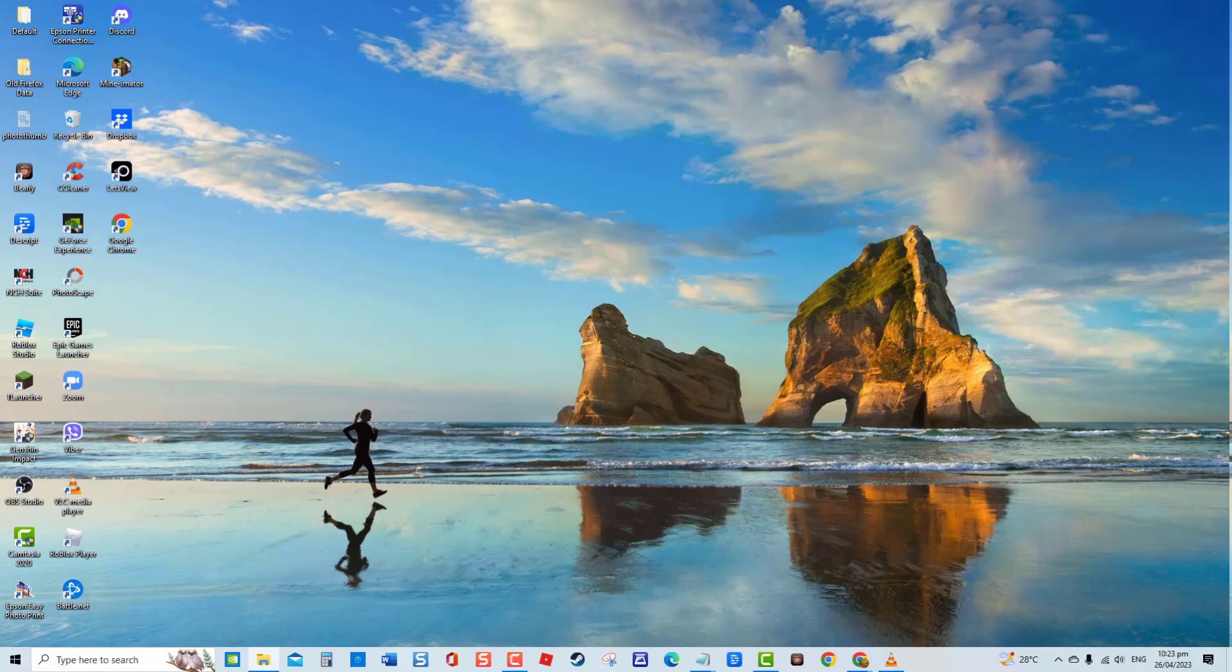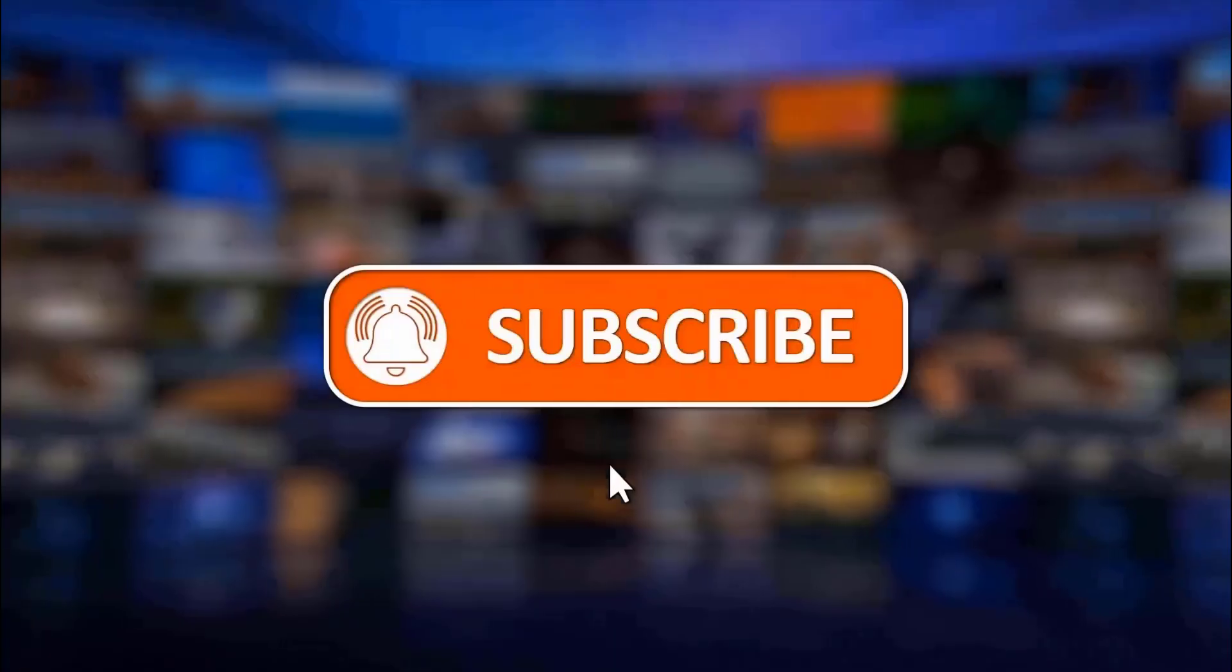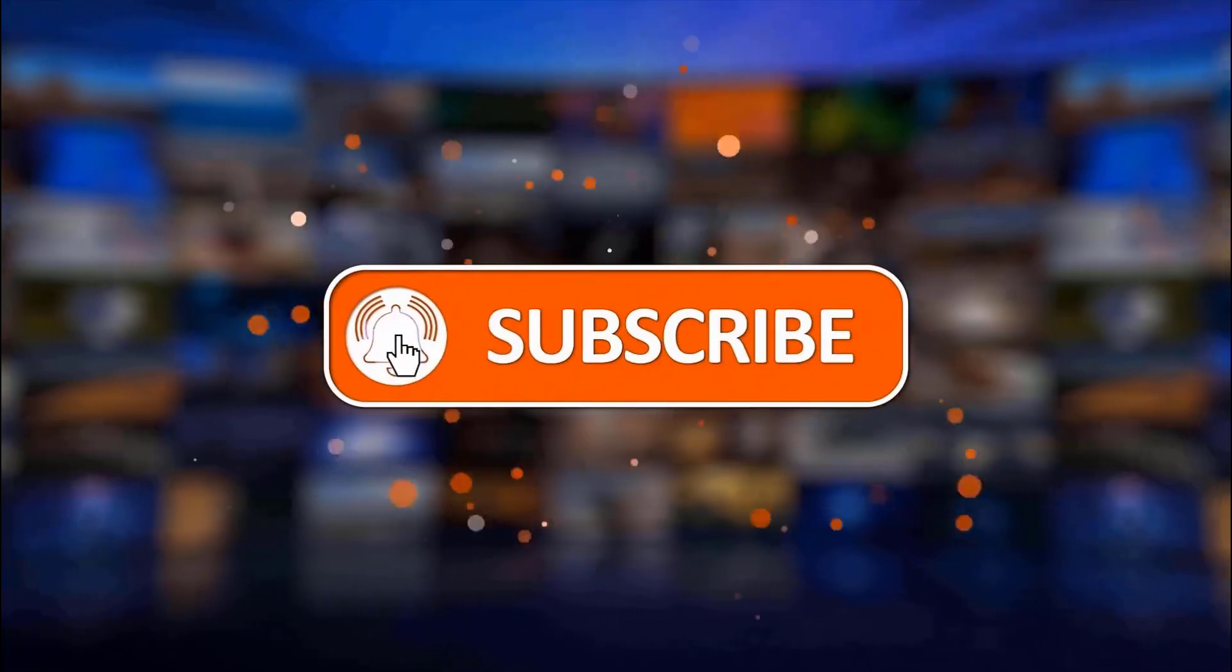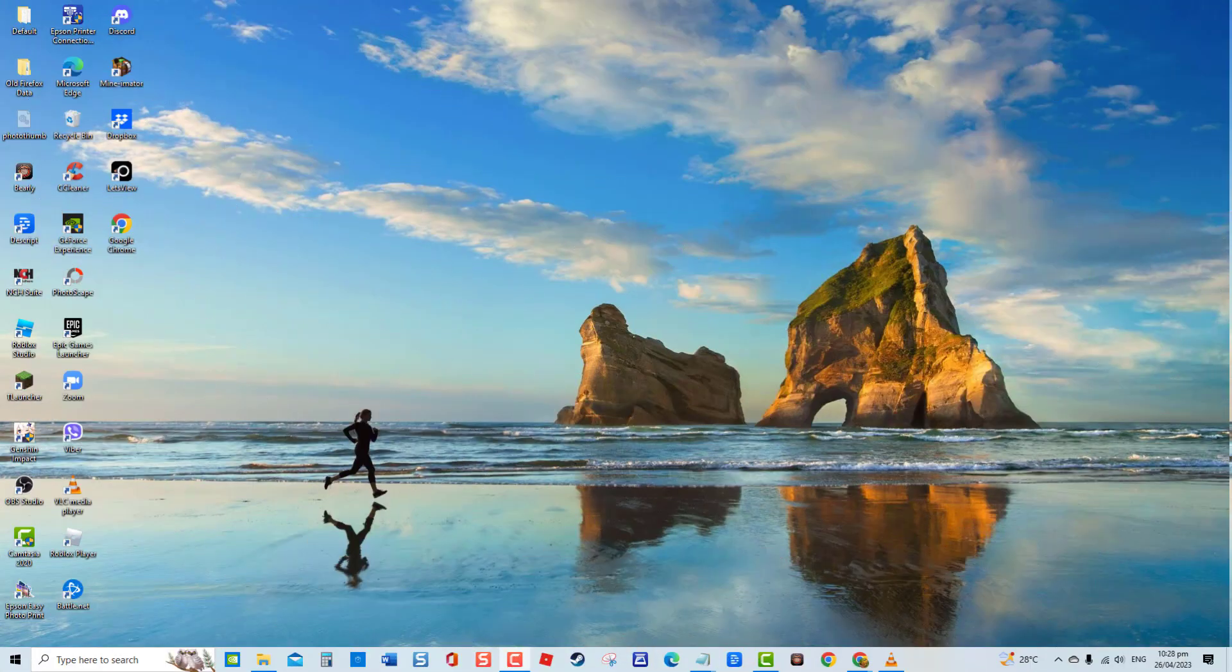But not to worry, this video got you covered. Try the troubleshooting solutions in this video to fix frequent crashing issue on Windows File Explorer. But before we begin, we would appreciate it if you hit the like and subscribe button for more troubleshooting videos.